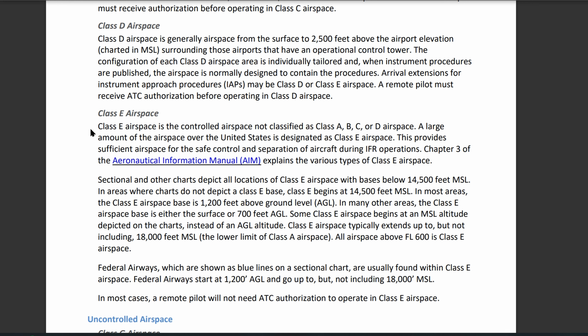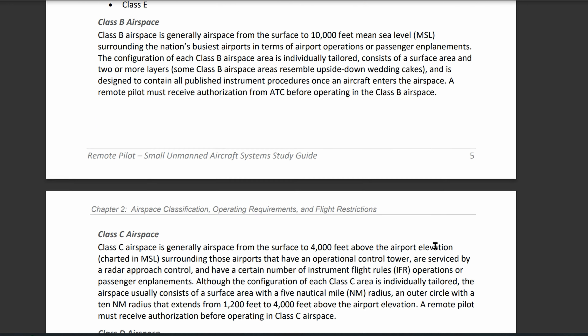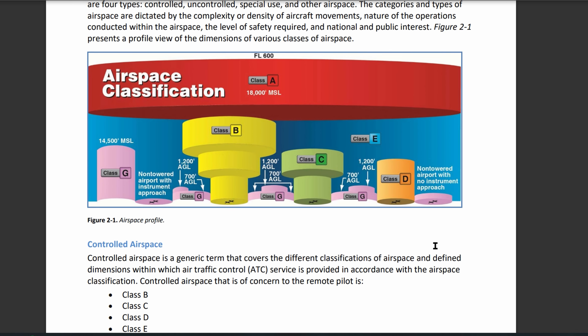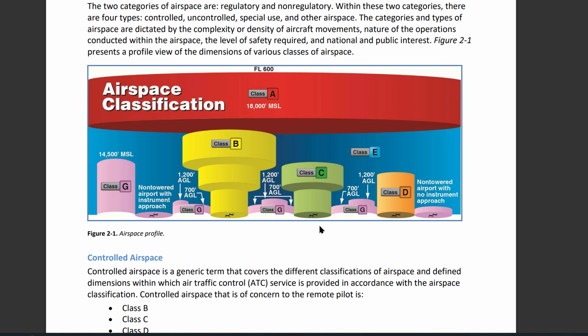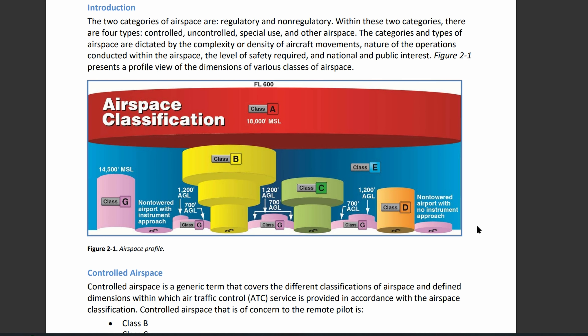We're going to do a pretty good overview of Class E or Class Echo airspace. We have these notes given to us by the FAA — you can pause or screenshot this — and we're going to use this as well as the airspace profile figure that we've gone over before to look over the information.